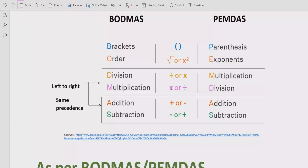Step number three is you have to solve division and multiplication. You have to go left to right in your expression and find out division and multiplication — both have similar precedence, so you can solve whichever comes first. Similarly for addition and subtraction we have the same rule: we can solve addition first if it is coming first, and we can solve subtraction first if it is coming first.